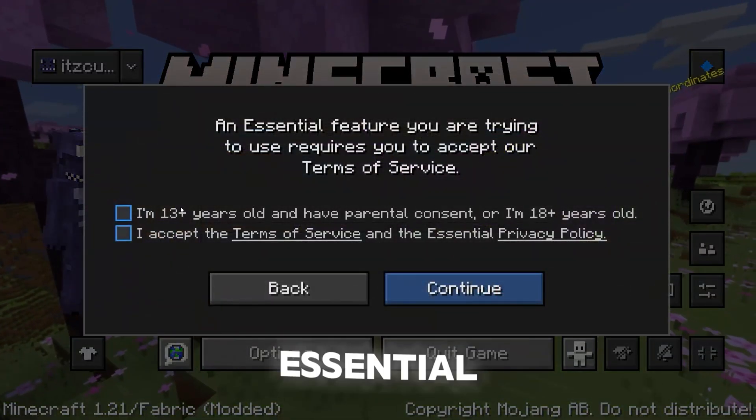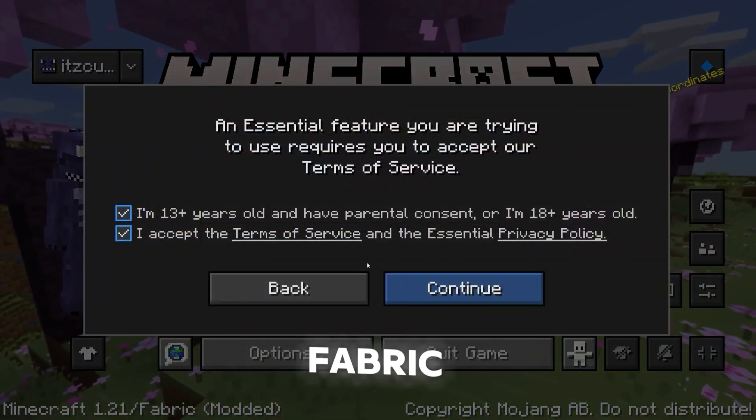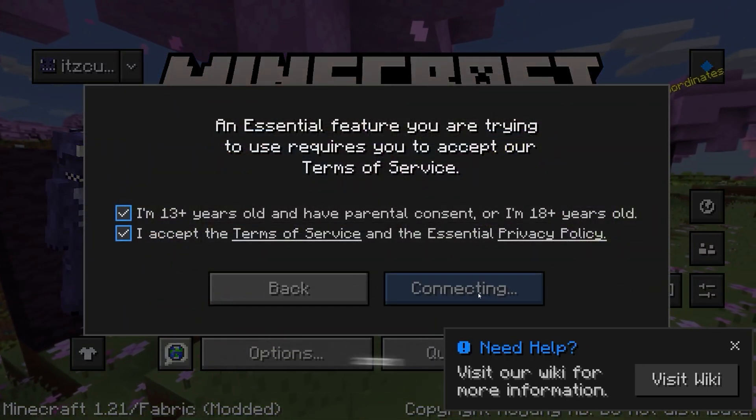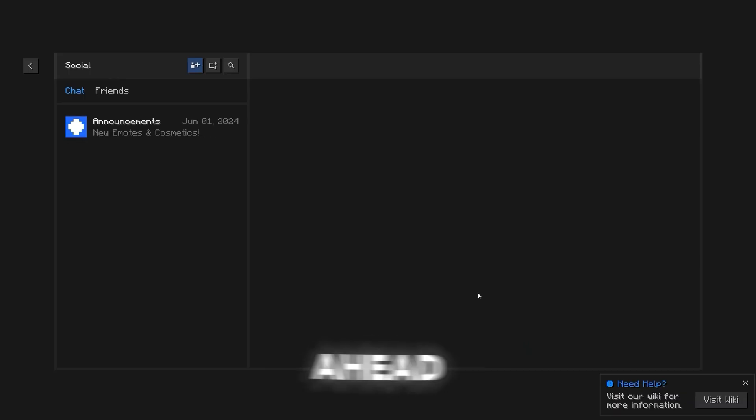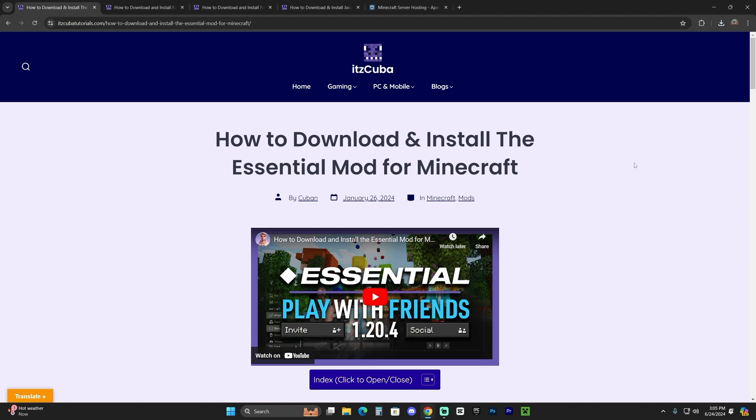Let's go ahead and install the Essential mod for Fabric for Minecraft 1.21. Let's get started.